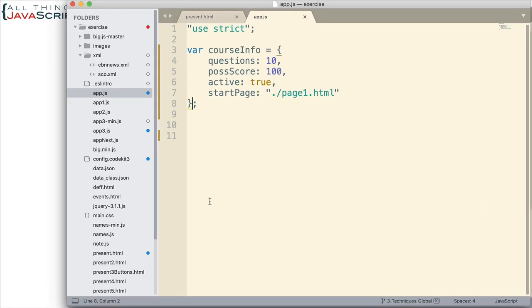Now, here I've already set up an object. I've placed it in a variable, CourseInfo. It contains information about the course. This is information that I don't want to have changed. But, let's first look at what we can do to an object when it's not frozen.